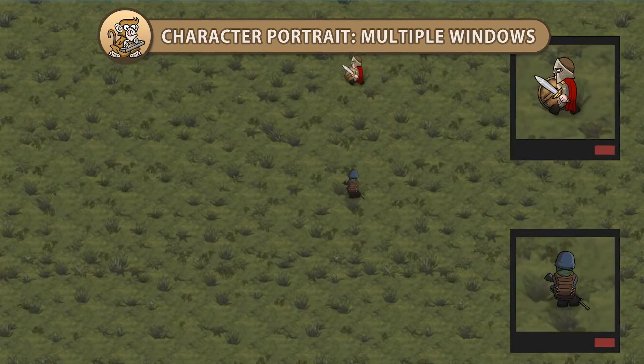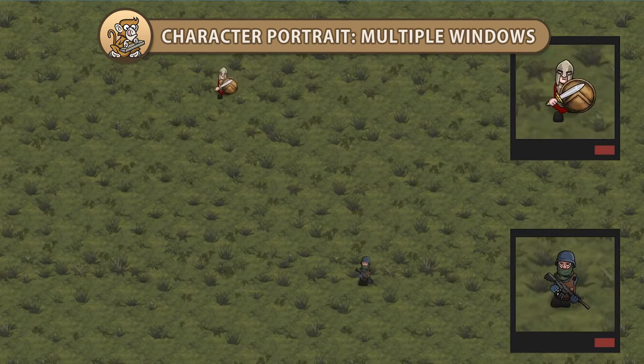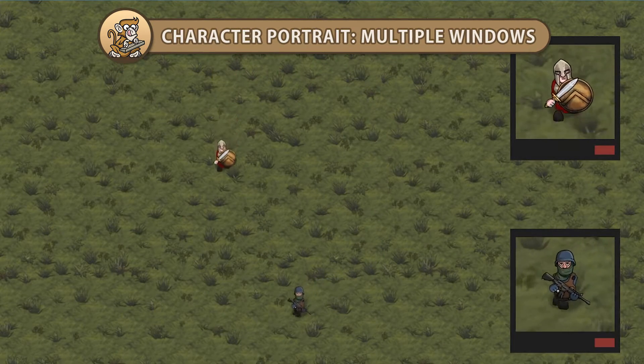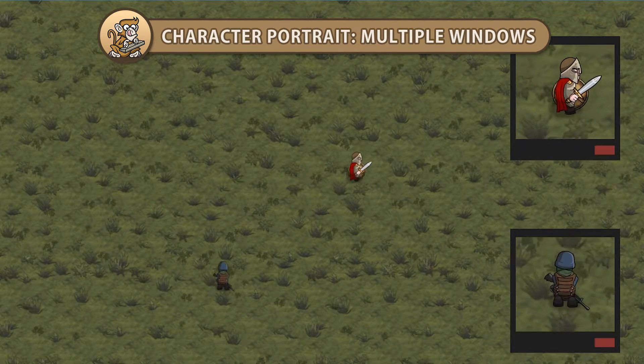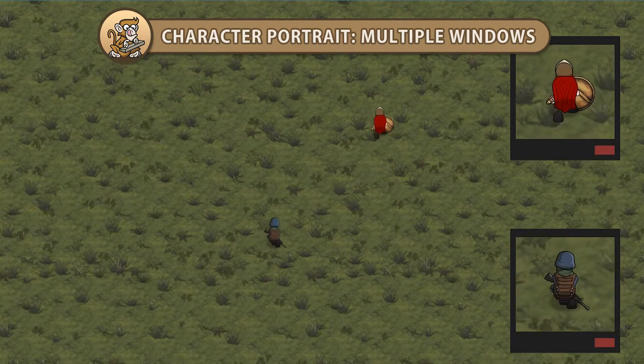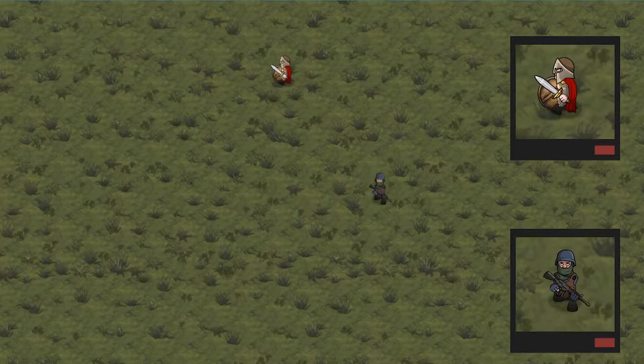Hello and welcome, I'm your Codemonkey and in this video we're continuing to make a character portrait window. We're going to add support for multiple windows at once. Let's get started.